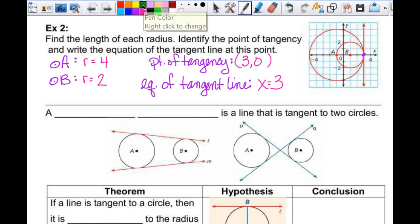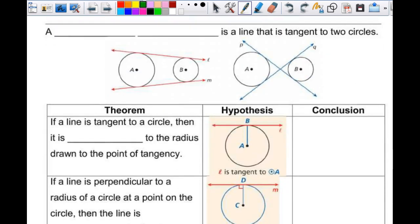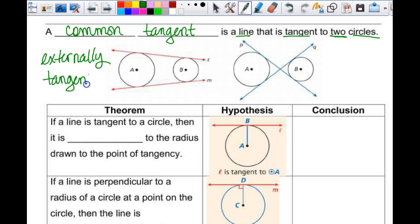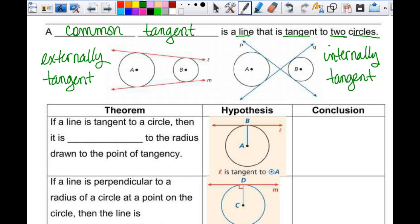We have common tangents — a line that is tangent to two circles. These two tangent lines do not intersect in between the circles; those are externally tangent. These two tangent lines do intersect between the circles; those are internally tangent. Yes, those lines will eventually intersect — and if the circles were congruent, they could be parallel.